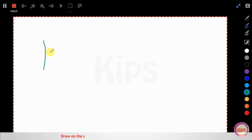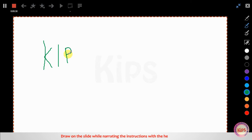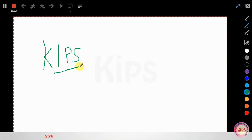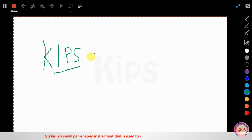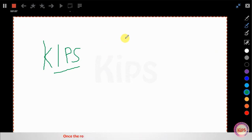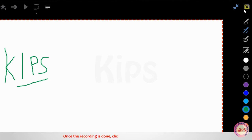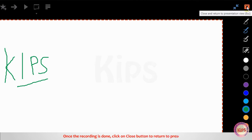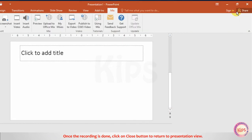Draw on the slide while narrating the instructions with the help of mouse or stylus. Stylus is a small pen-shaped instrument that is used to input commands to a computer screen. Once the recording is done, click on the Close button to return to Presentation View.